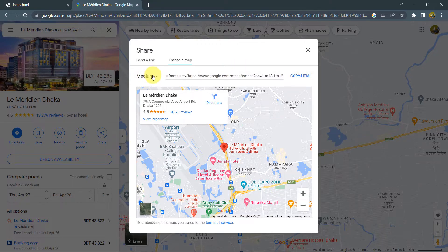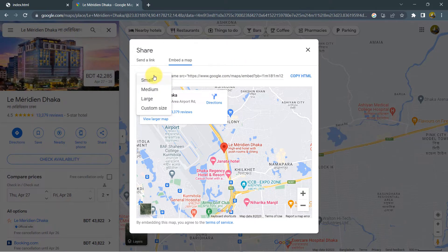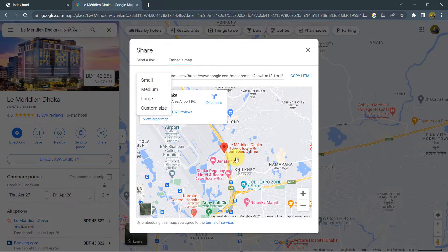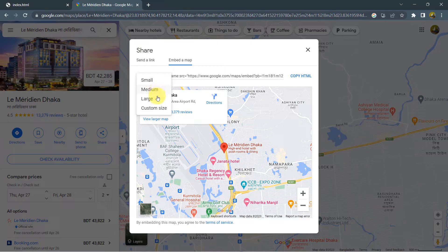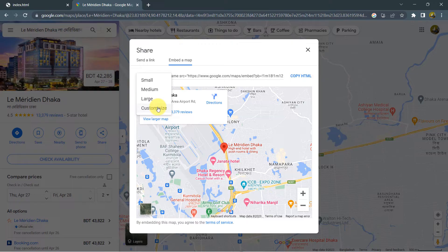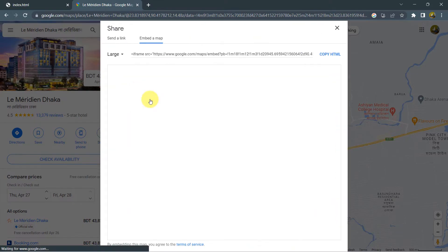But before that on the left side, you can see medium. Here you can choose how big you want to show the map in your website. You can choose small, medium, large, or you can even choose custom size. Custom size means you can give a specific height and specific width. So for this tutorial, we'll choose the large option.